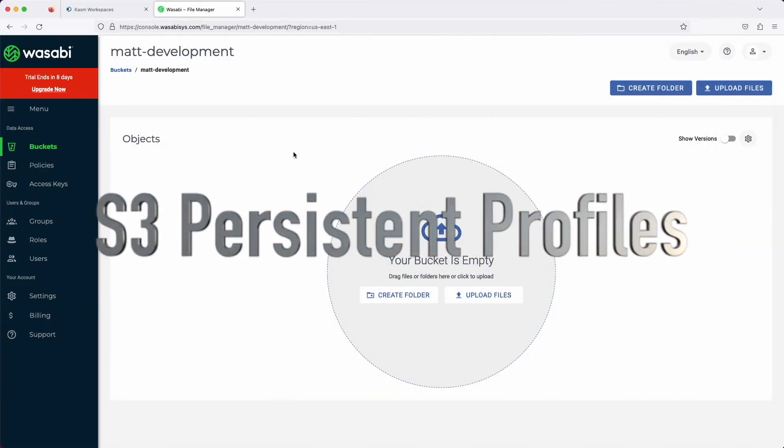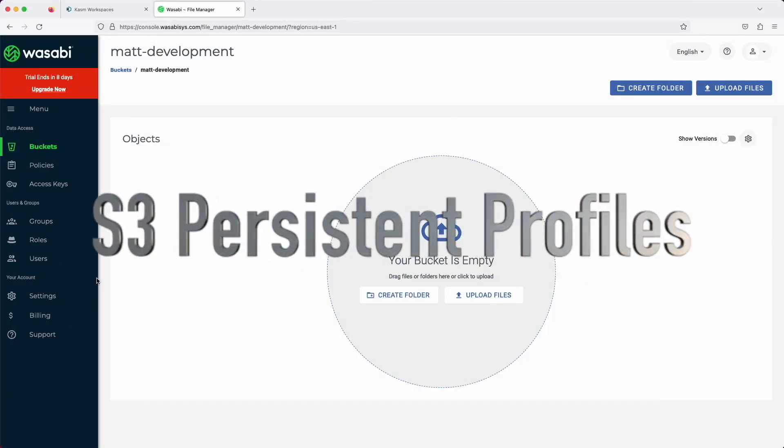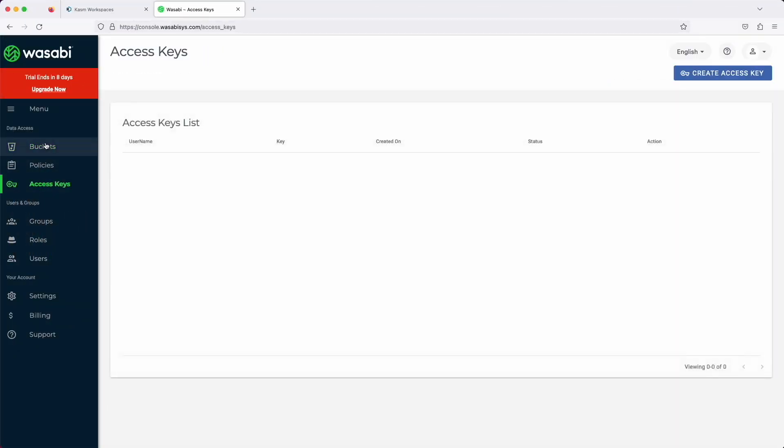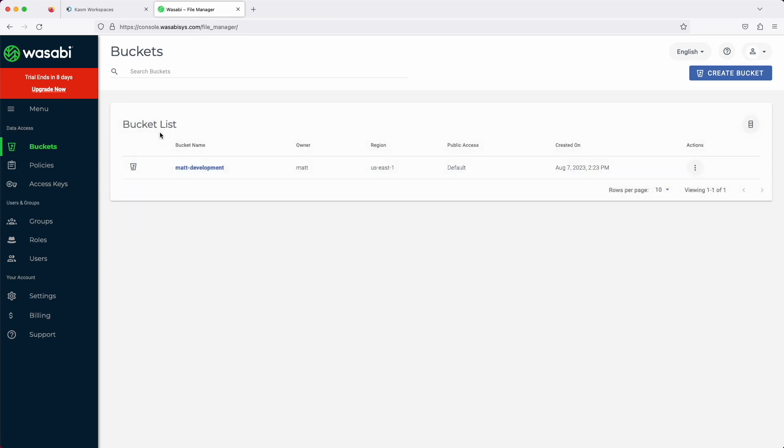Next up is S3 Persistent Profiles. This allows Chasm to use S3-compatible service to store user profiles. For this demonstration, I will use Wasabi, a lower-cost alternative to AWS S3 storage. I've created an empty bucket called Mat Development.